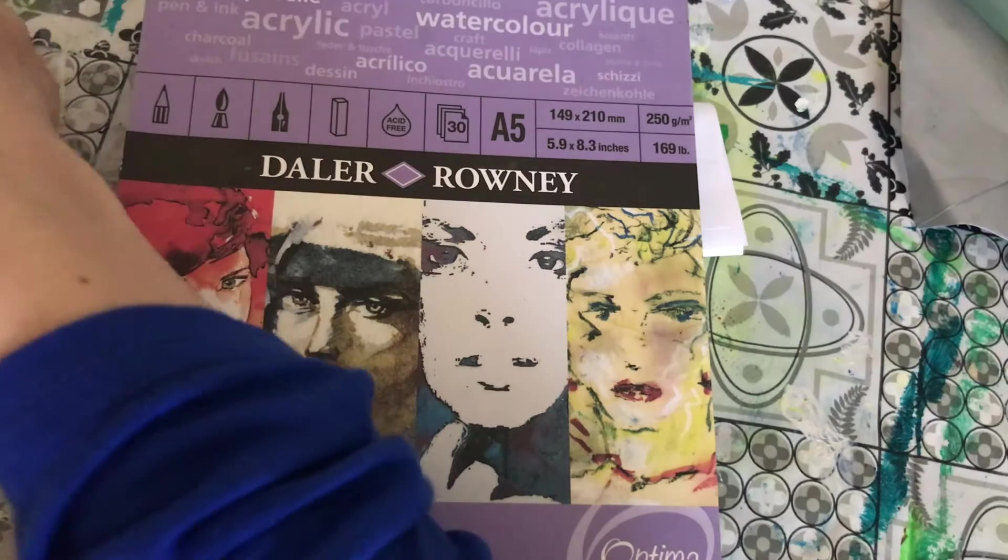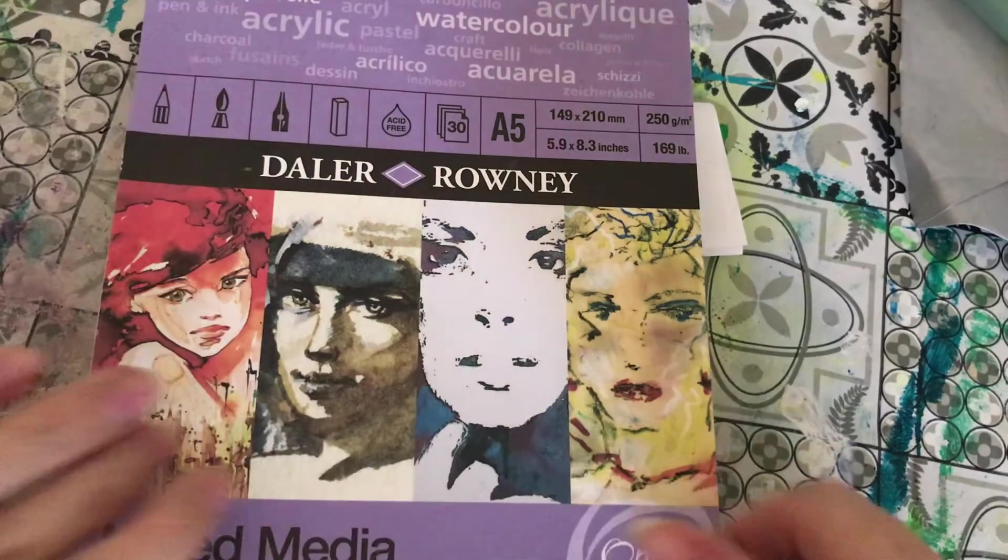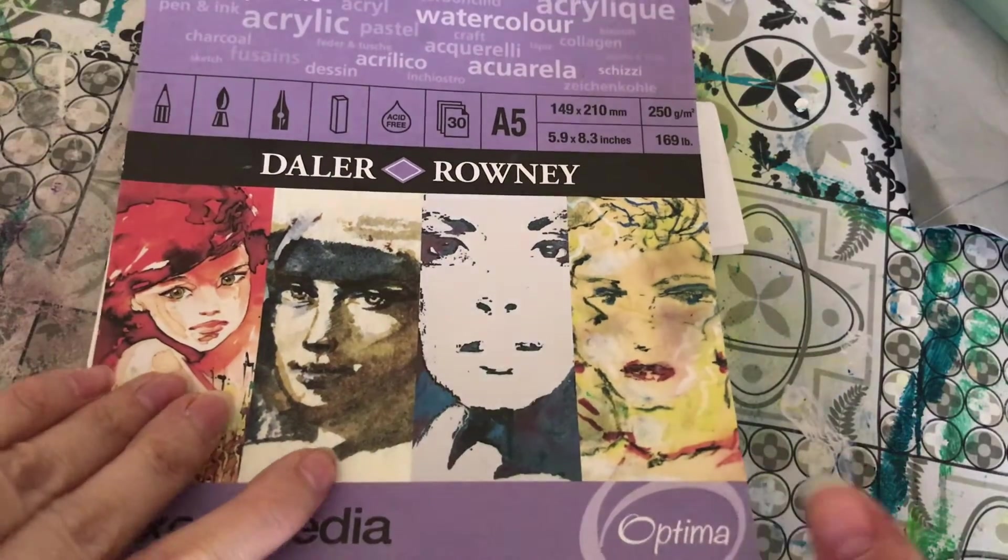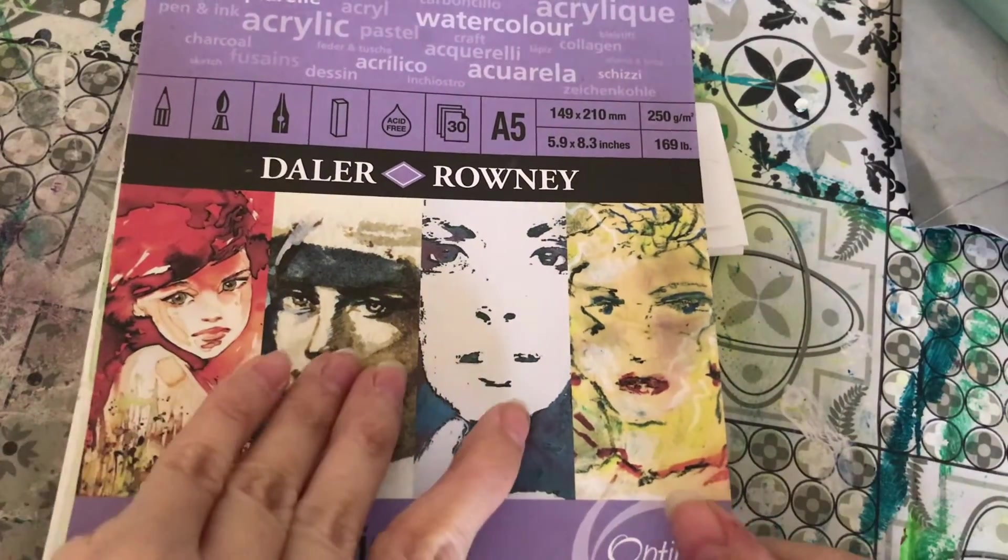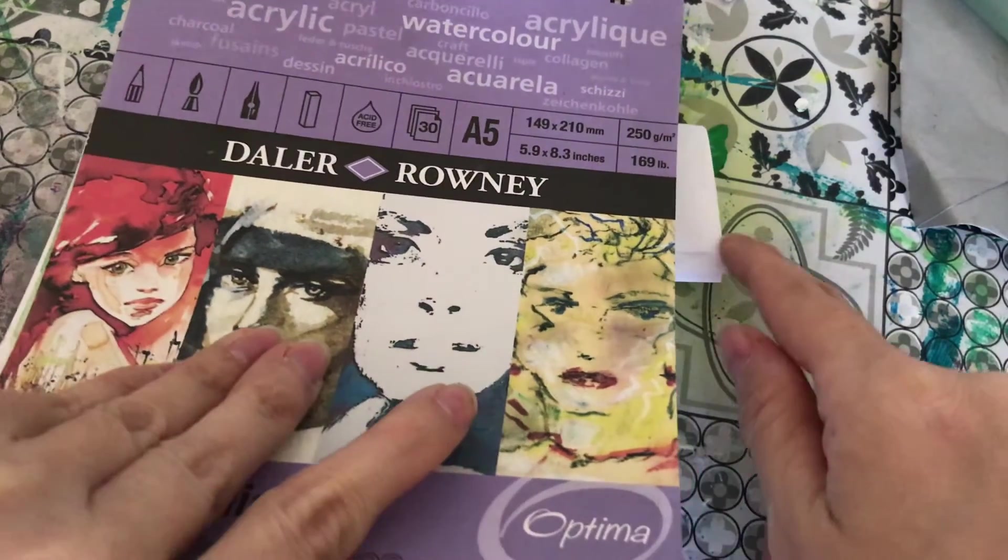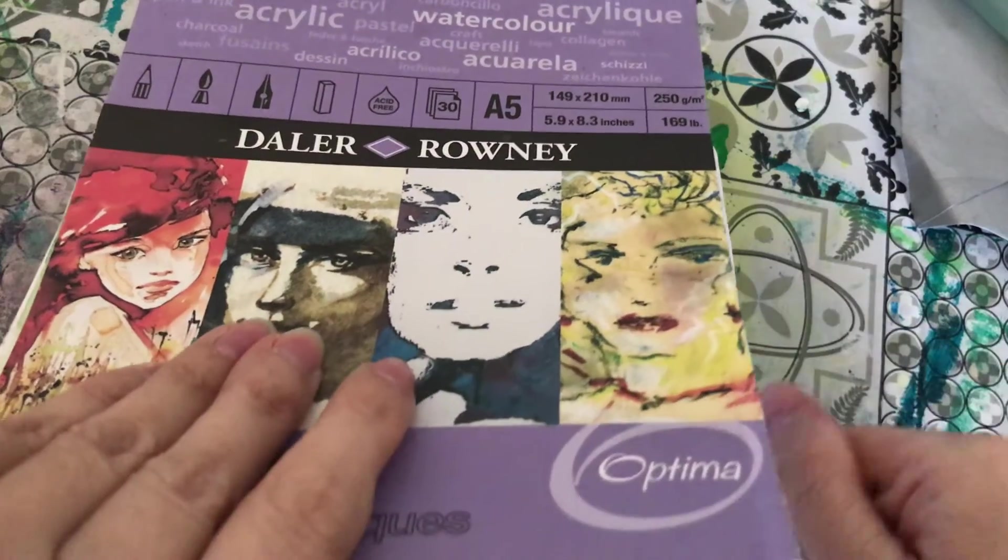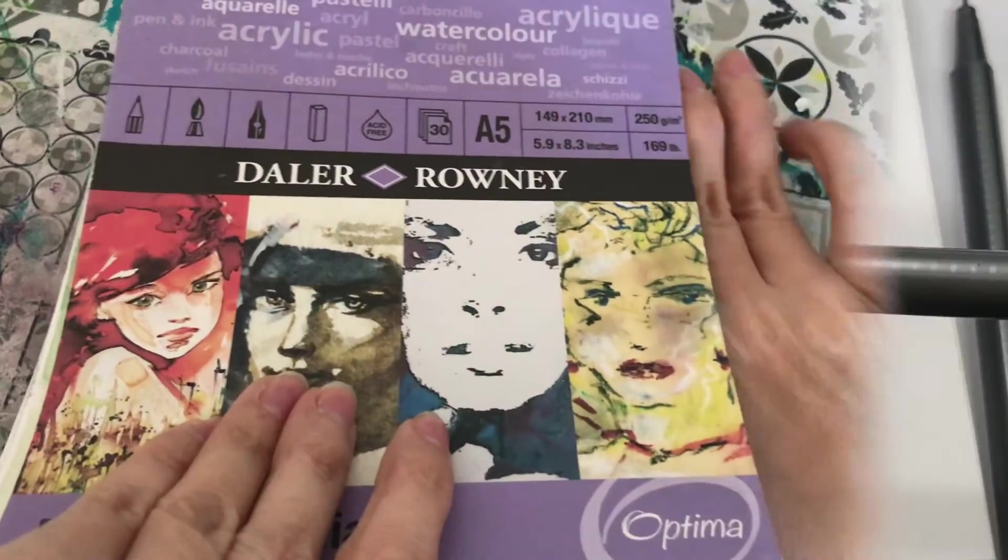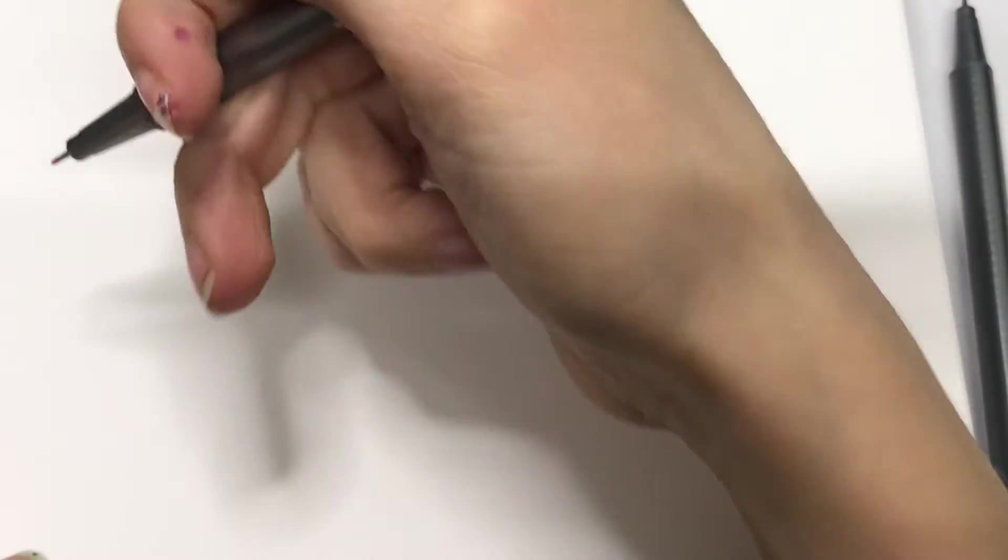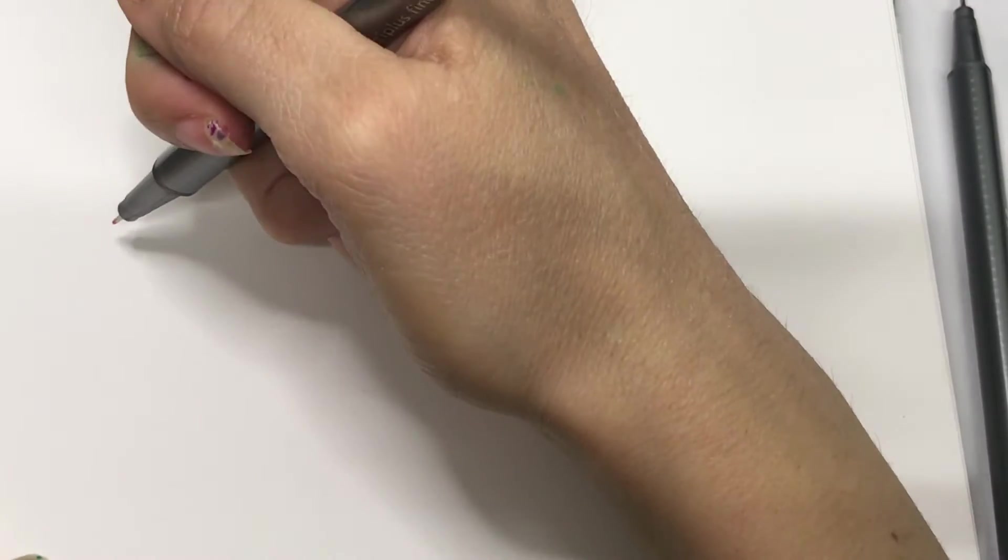I'm going to be using some colored fine liners, as you saw there, and using them in a slightly different way today by adding some water. But you'll see that later on in the process.